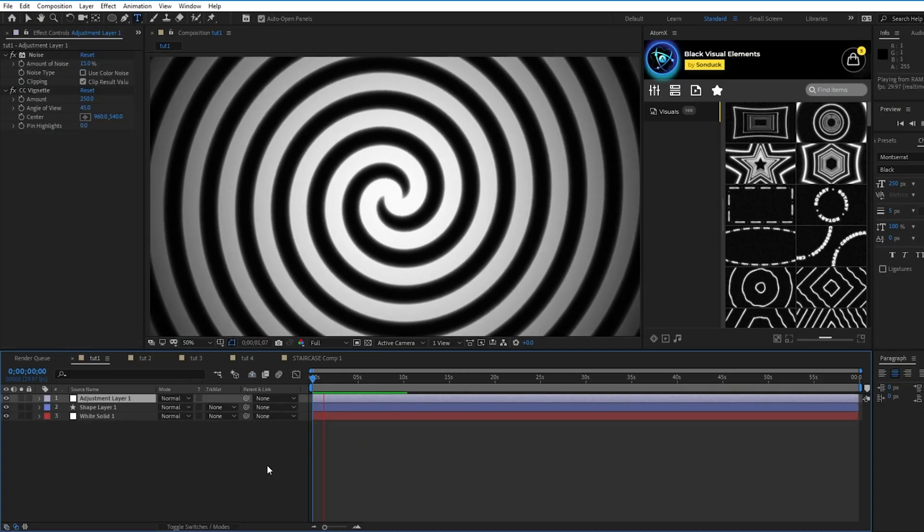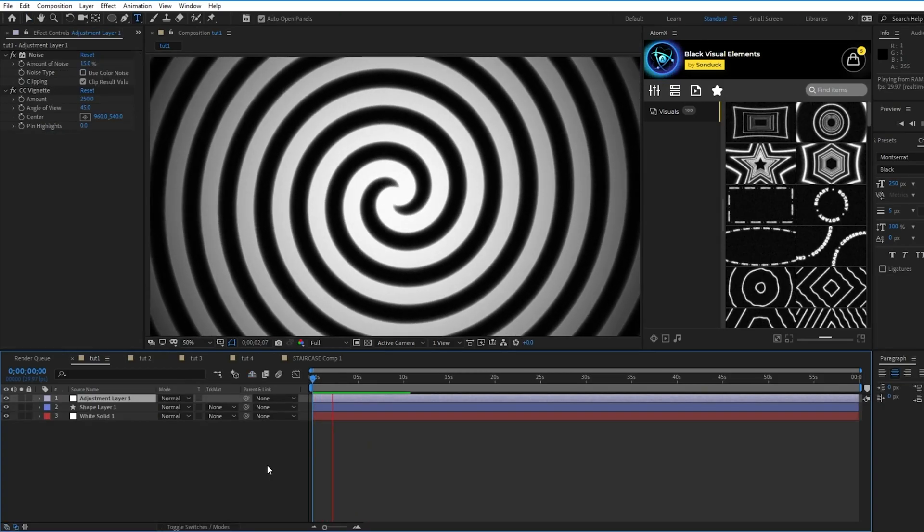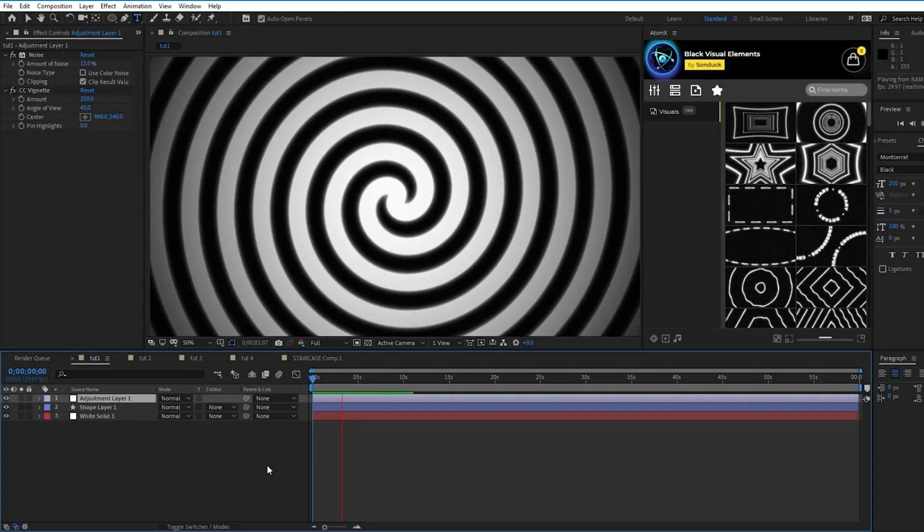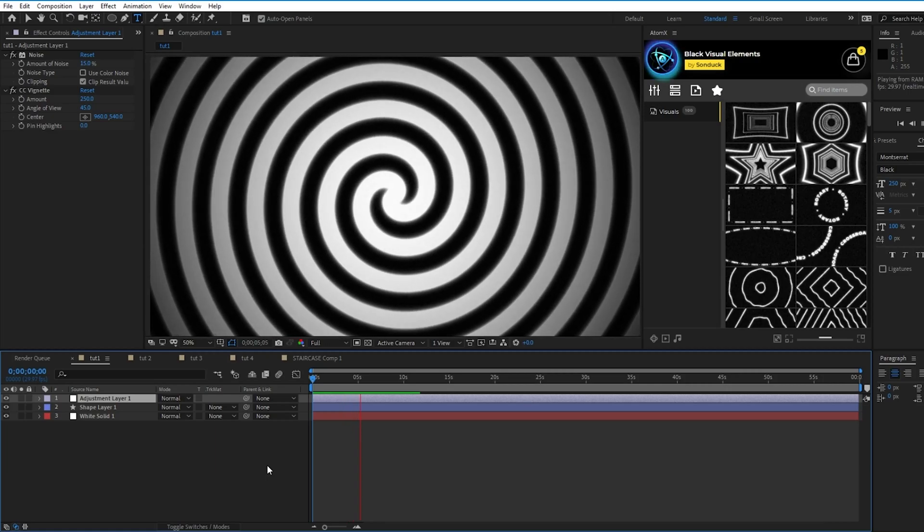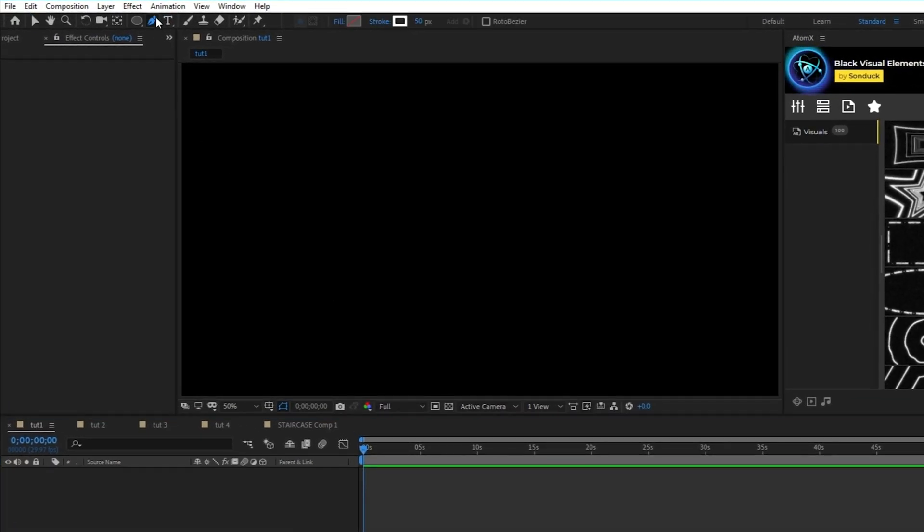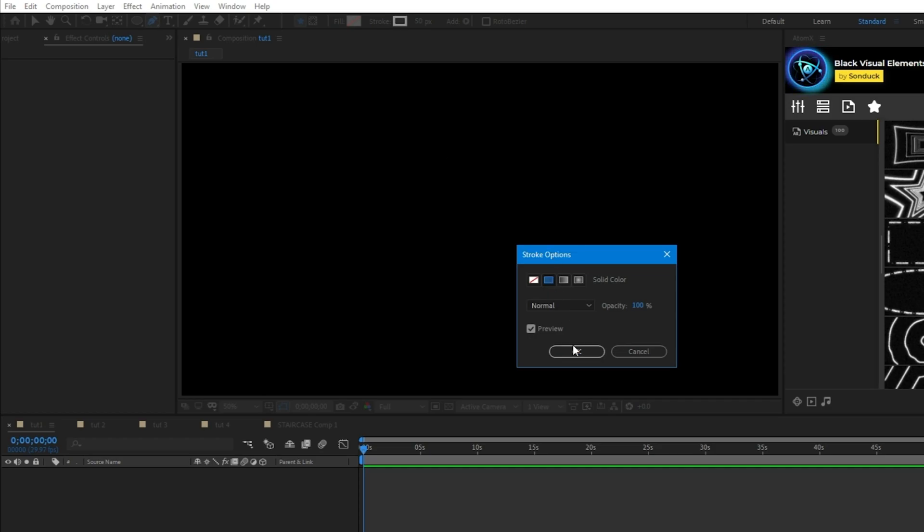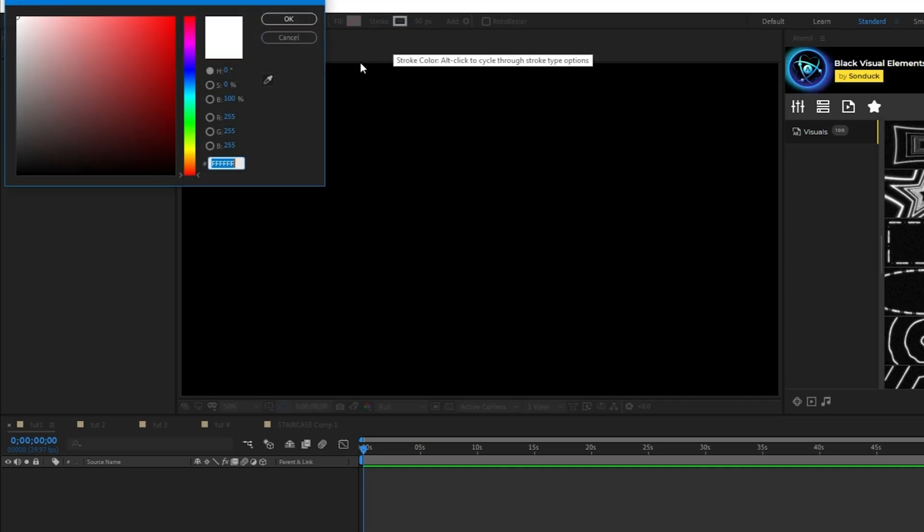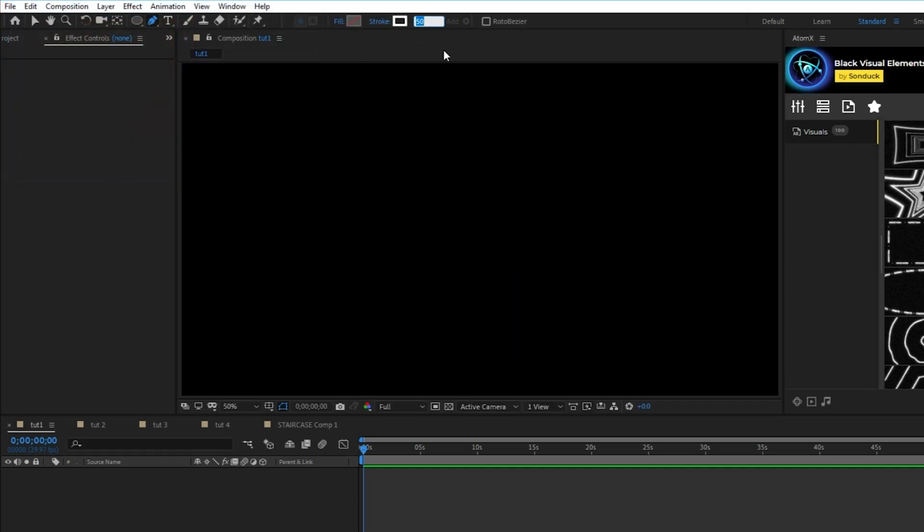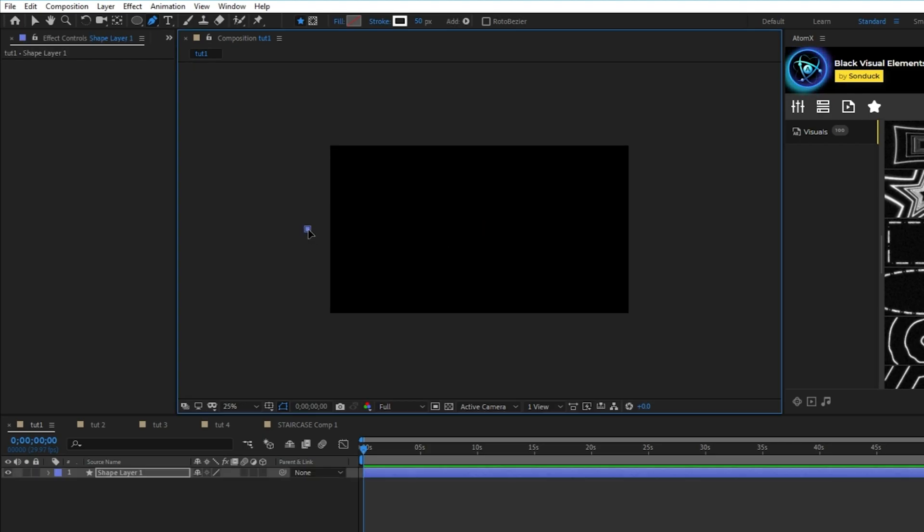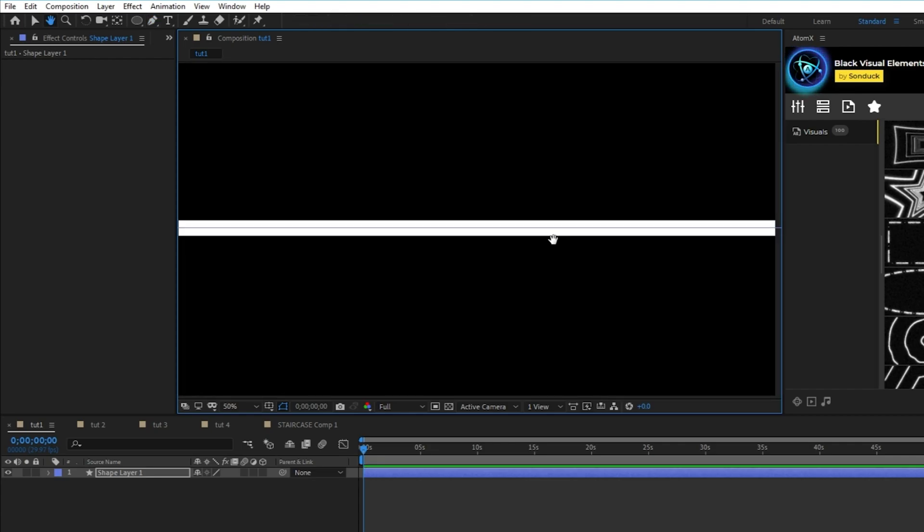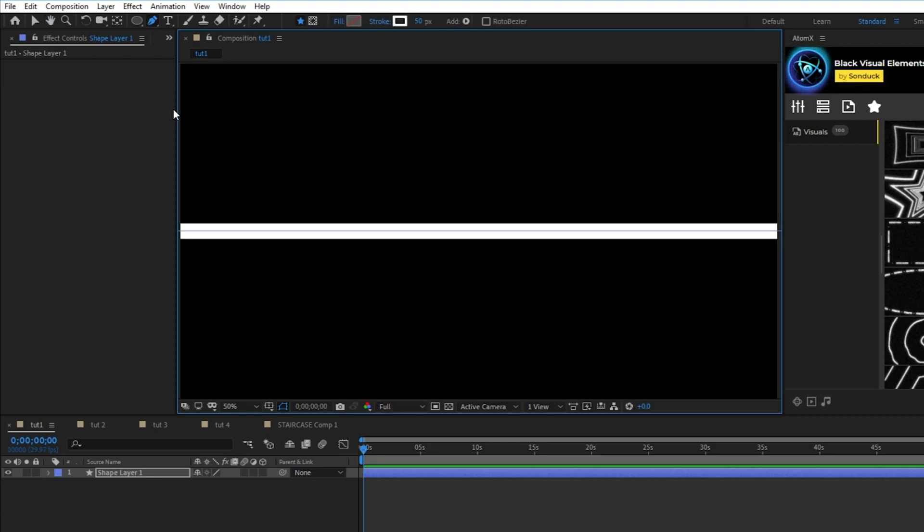In this first technique, we'll be using the twist tool to create a trippy spiral effect. It's actually really simple to make. First, select the pen tool. Make sure fill is set to none and stroke is set to solid color. Change the line color to white and set the stroke width to 50 pixels. Next, hold down shift, then click on the outside of the composition on the left and right to create a big line that goes across the center of the project.